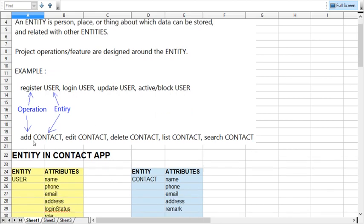Look at another example. Add contact, edit contact, delete contact, list contact, search contacts. So in this case register is an operation and user is an entity. Add is an operation and contact is an entity. So we are going to add contact, edit contact, delete contacts. These are the different operations: register, login, update, activate/block, add, edit, delete — designed for the user and contact entities.